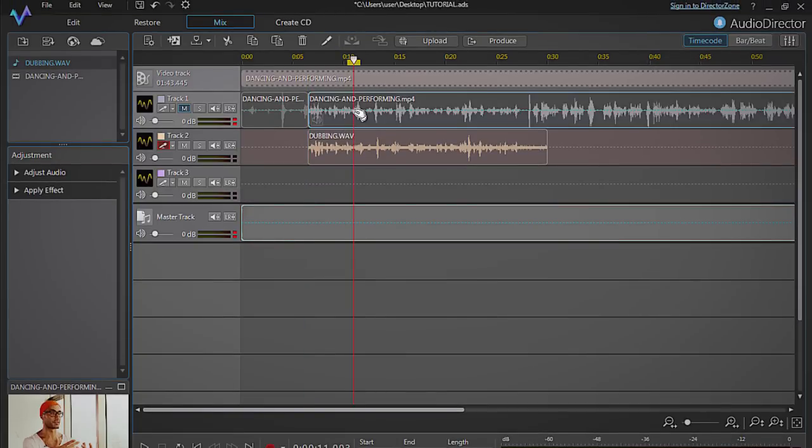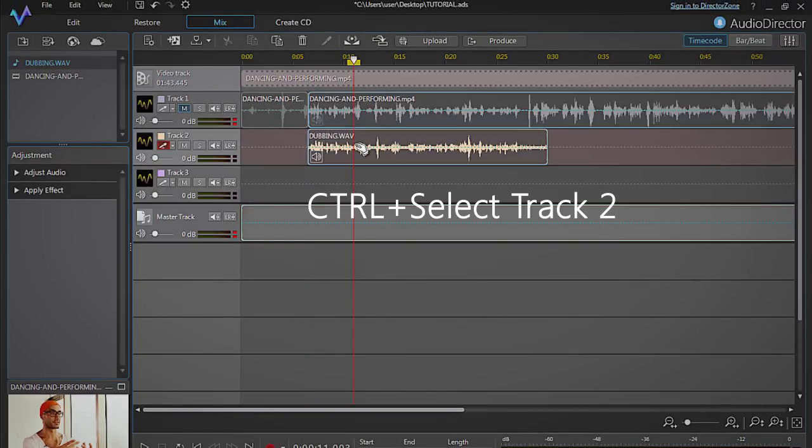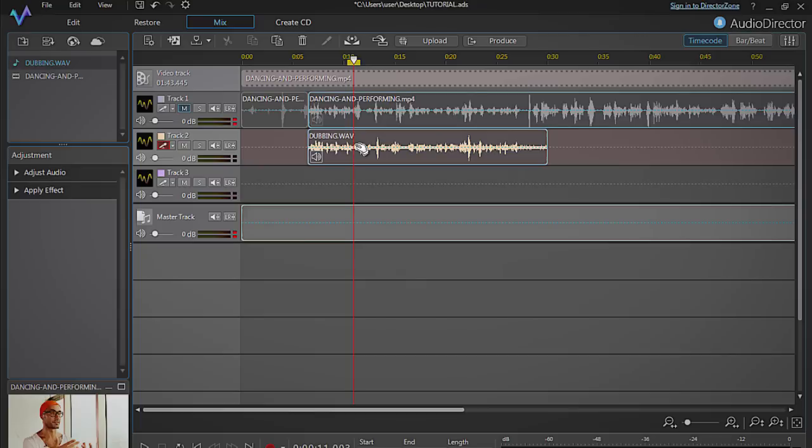Select Track 1, then hold Control while clicking Track 2. Both tracks should be selected.